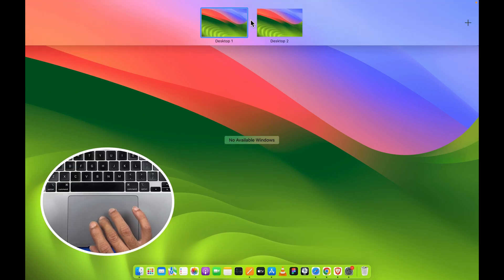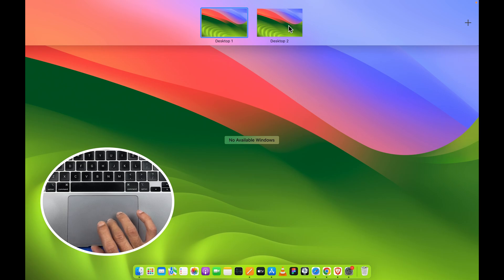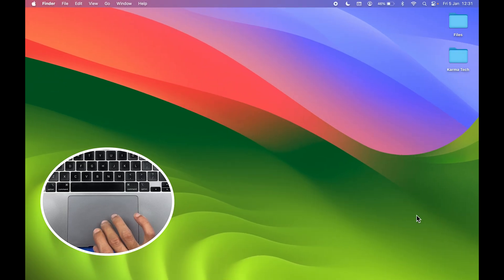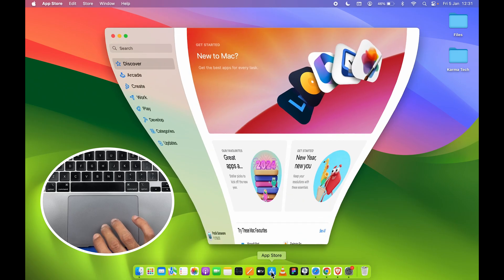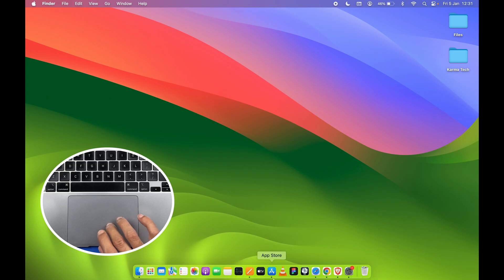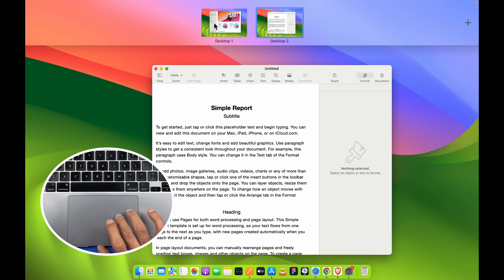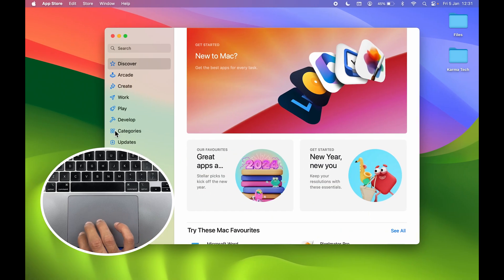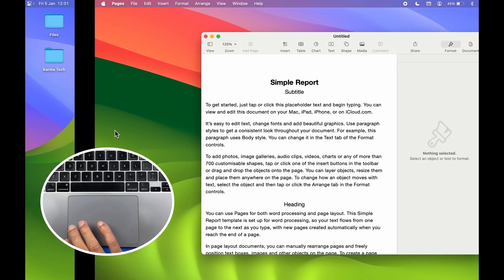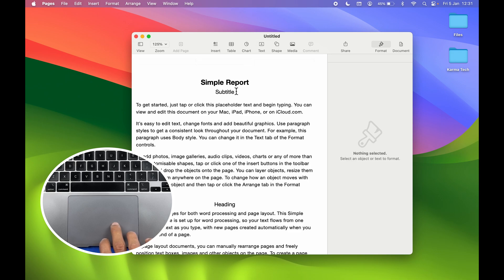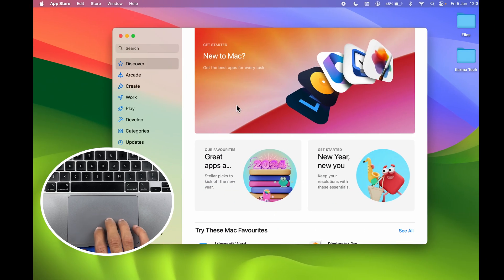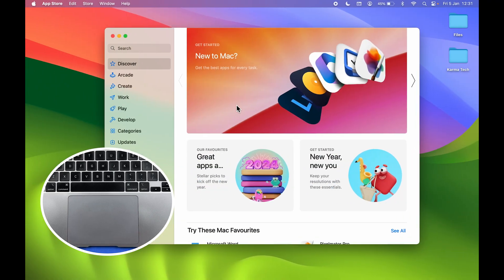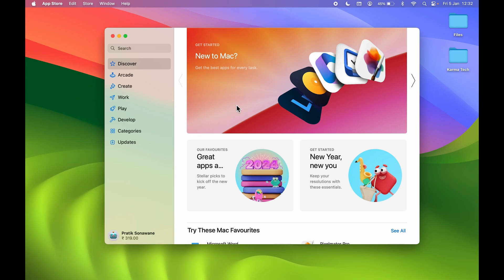The next gesture is related to switching desktops. If you're using multiple desktops on your Mac, you don't need to manually select another desktop. You can use the four-finger swipe gesture — swipe right to go to Desktop 1, swipe left to go to Desktop 2. If you have multiple desktops, you can use this swipe gesture to navigate between them.